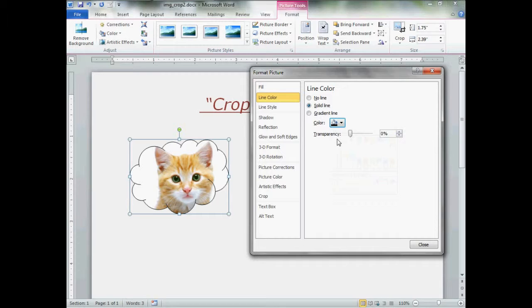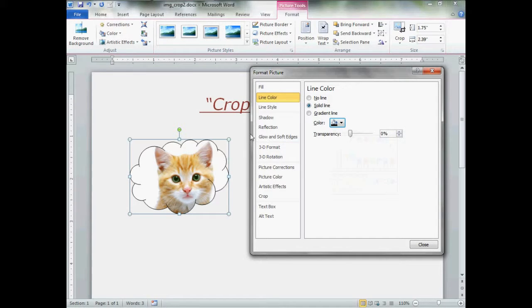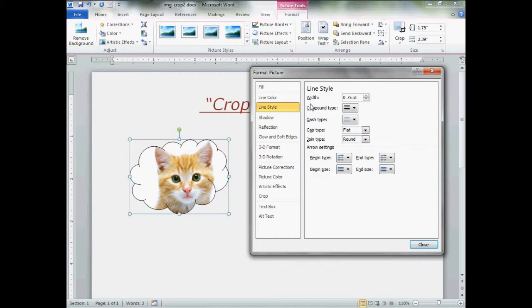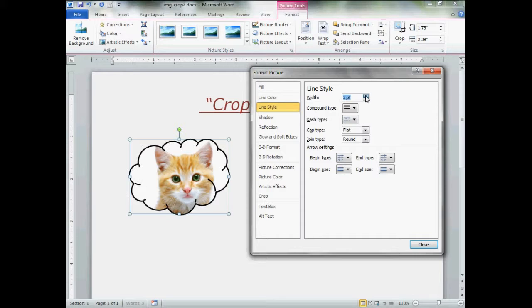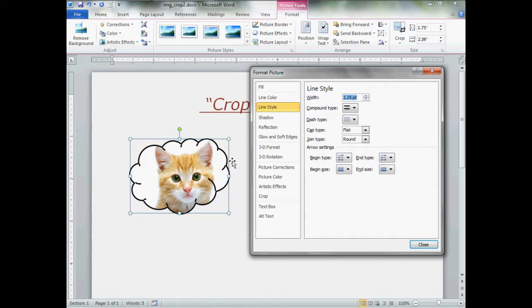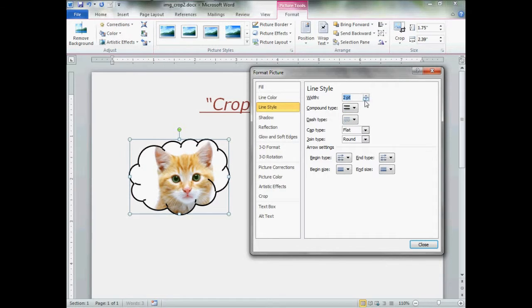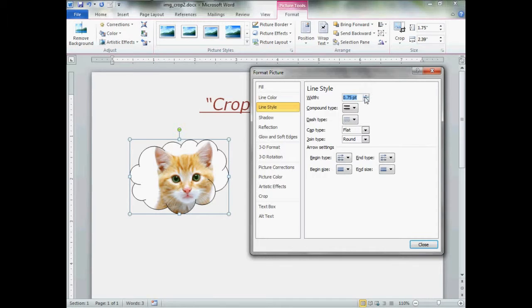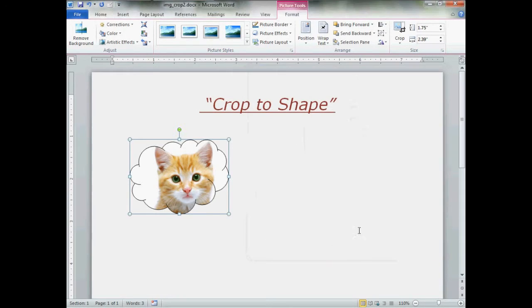If you want the line thicker, go downstairs one step to line style. Width. The bigger the number, the thicker the line. I'm going to bring it right back to one point. One point there. Okay, click close.